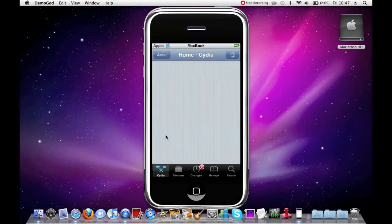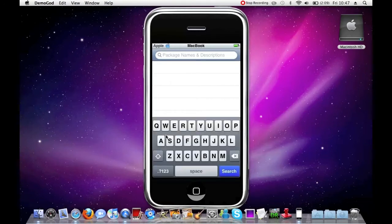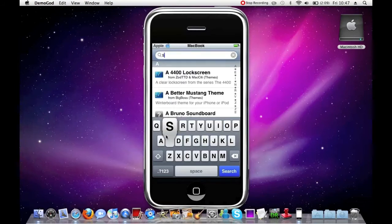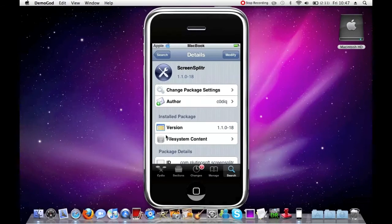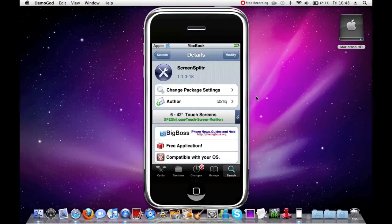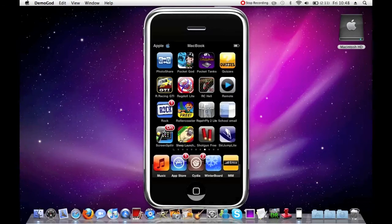So then you're going to head over to search, and in package names and descriptions you're going to type 'screen split' - or 'screen splitter', just type screen splitter. You're going to tap on Screen Splitter - it's got the little spanner and screwdriver icon. Where it says 'modify' for me up here, it's going to say 'install' for you, so you're going to install it there. It's going to look like this in your applications page. To enable it and turn it on, you just tap it and it's going to have a little notification bubble above it saying 'on', as mine does.